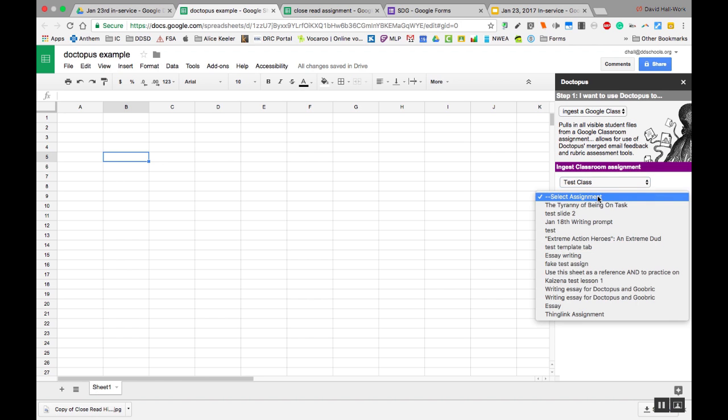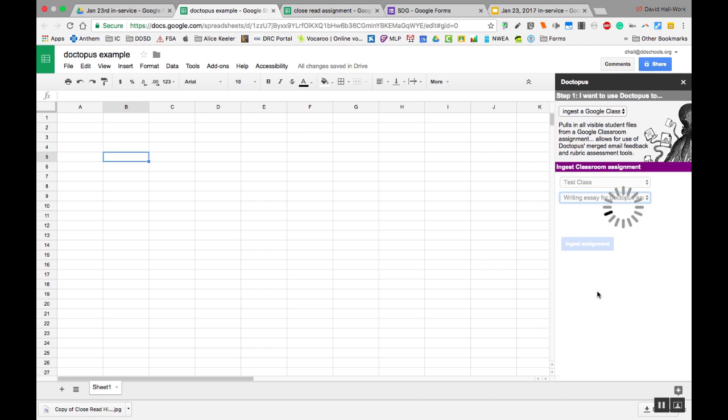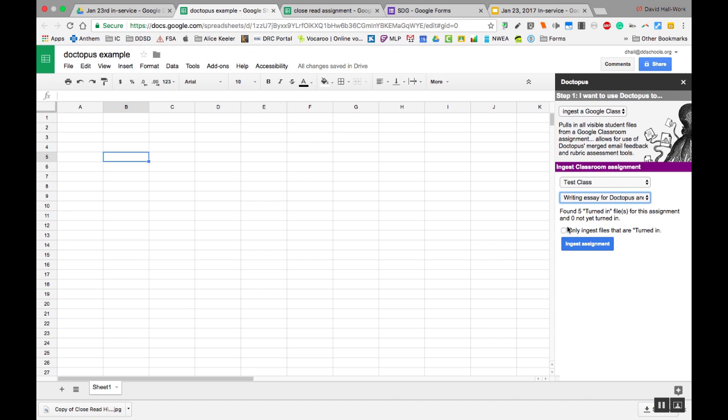And then select the assignment, this one. And now it's looking for it and pulling it out. Five have turned in. This is the one I want. Zero are not yet turned in. And I can only do the ones that are turned in if I want, but I'm just going to ingest them.